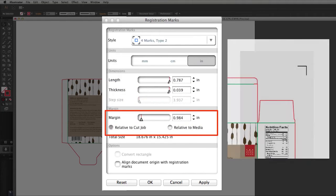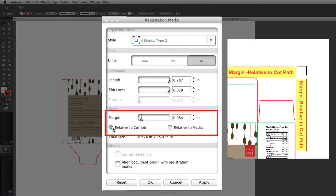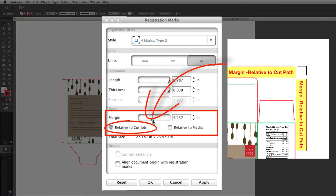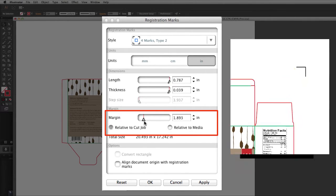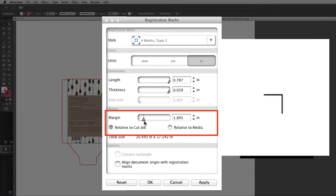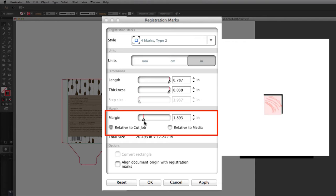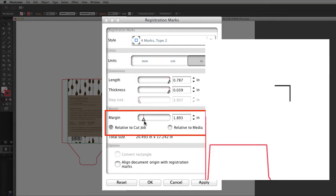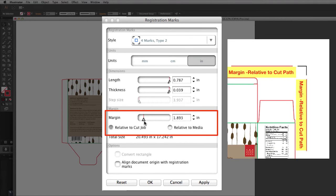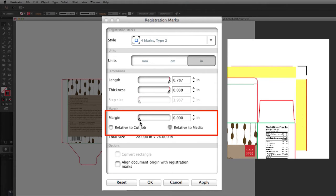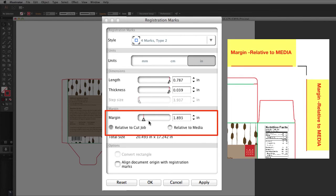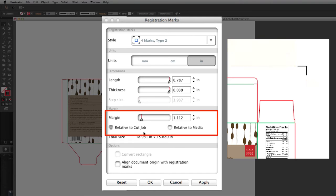Margin is the distance the registration marks are placed from the cut path only when relative to cut job is selected. When this is the choice, keep in mind that while the registration marks should be as close as possible to the cut path, neither the cut path nor the design should be within the registration marks. Otherwise, the registration mark sensor will scan a line or object that is not a designated registration mark. At the same time, keep the registration mark at least three-quarters of an inch or more from the edges of the media. When relative to media is selected, the margin then becomes the distance between the media's edge and the registration marks. Once again, keep them at least three-quarters of an inch or more from the edges of the media.